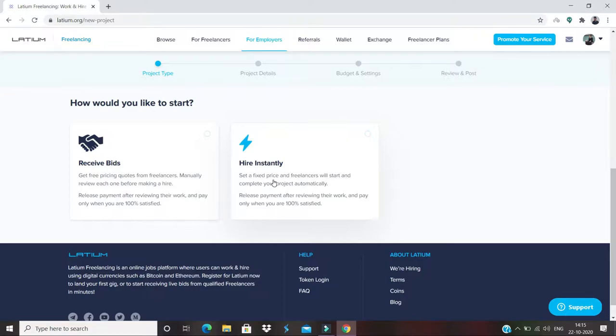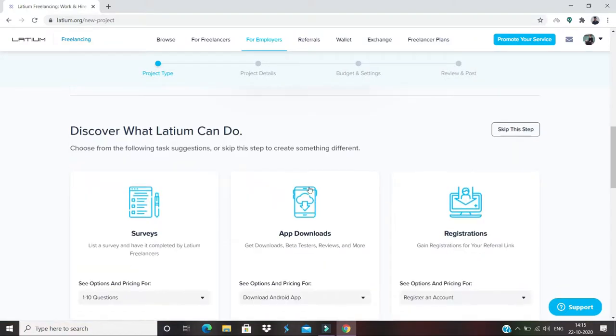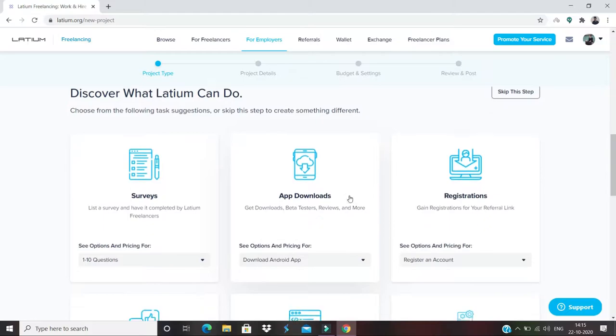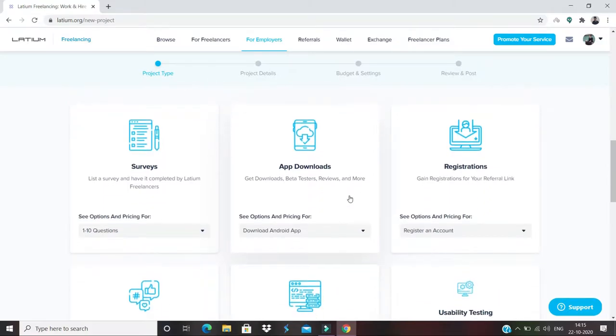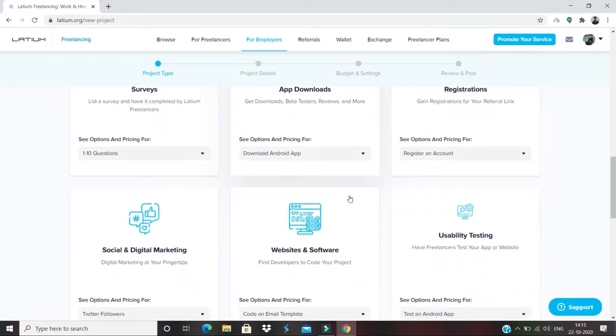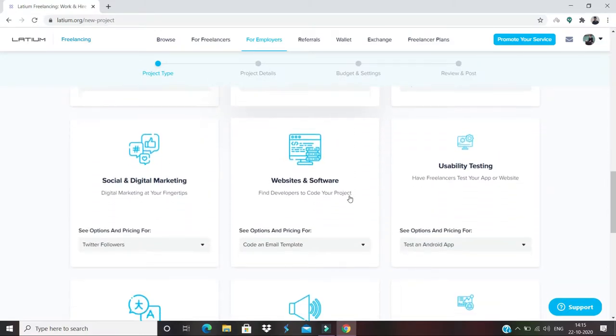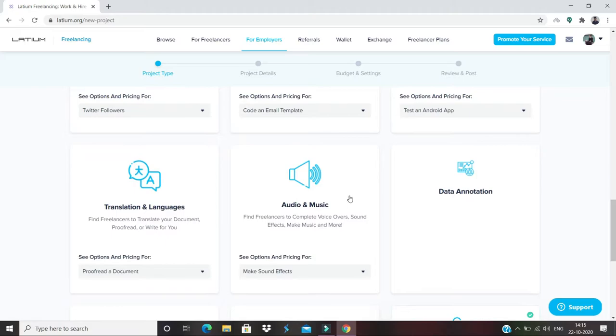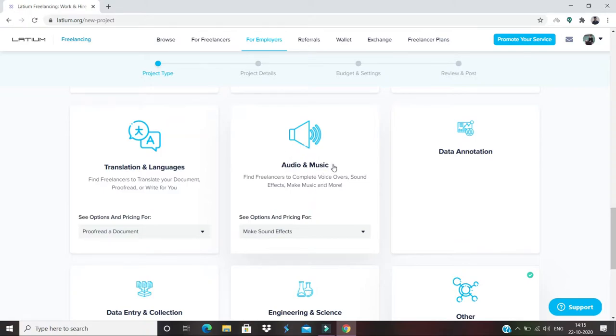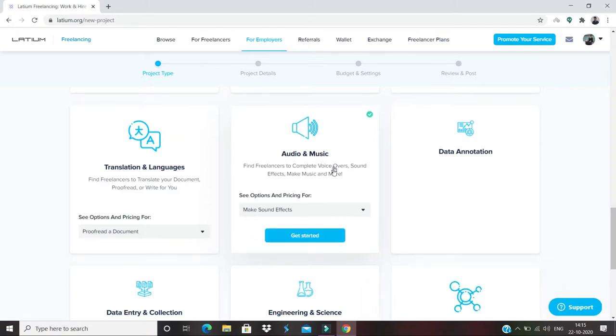So for that, I need to choose a category. Which category would I like to choose? I would say, just because I want to get a lyrical video of my music, I'll choose this category: Audio and Music. So I'll click 'Get Started.'